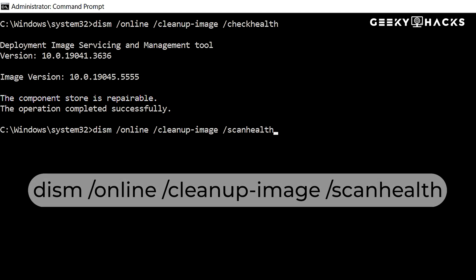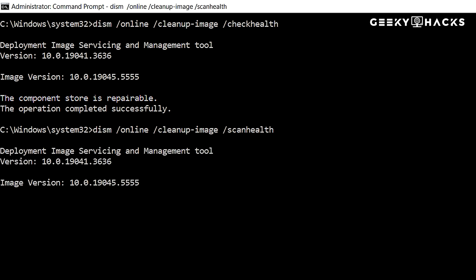Unlike the previous check, this command performs an in-depth scan of your system, searching for inconsistencies or corruption in the Windows image. The process can take several minutes, depending on your system's performance.